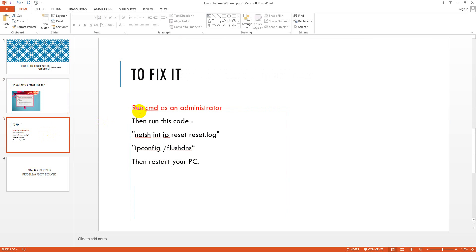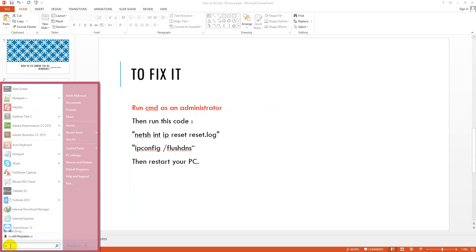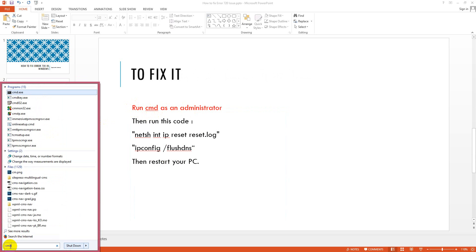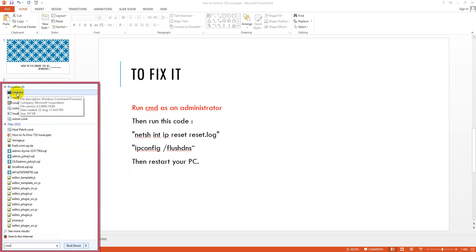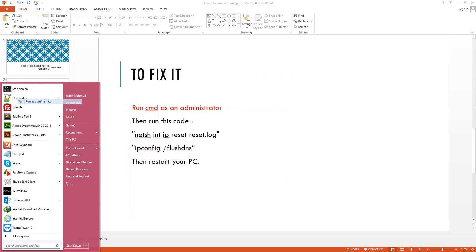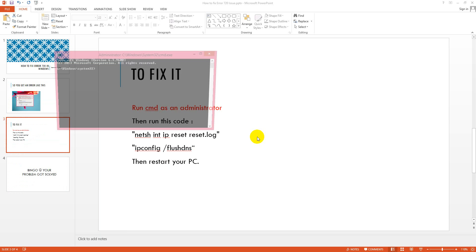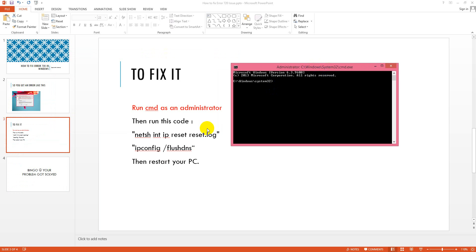To fix it, you have to first run CMD as an administrator. So how can you do that? You will write CMD on the search bar, then you will get programs like CMD, I mean command prompt, and then you will click run as administrator, and then yes.